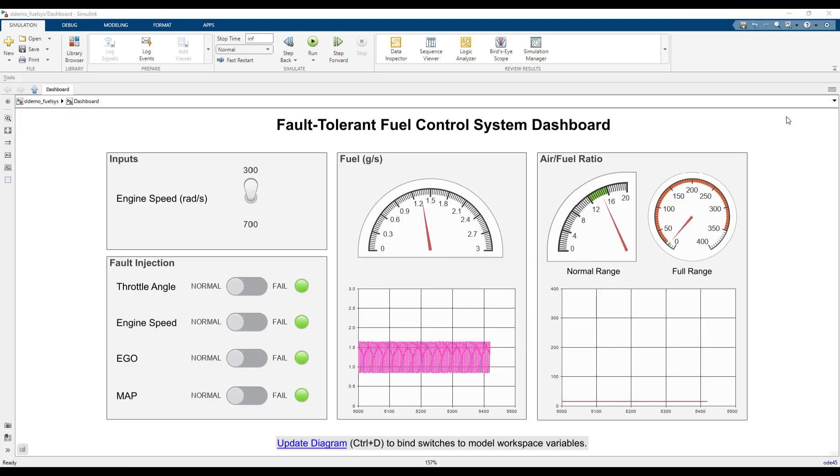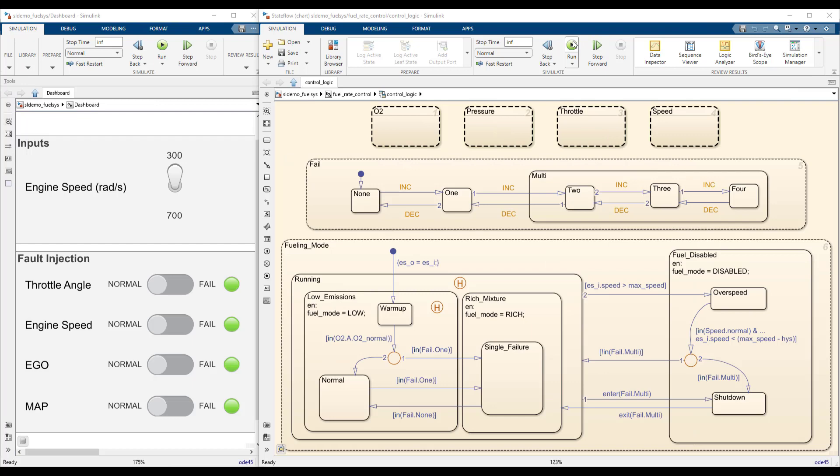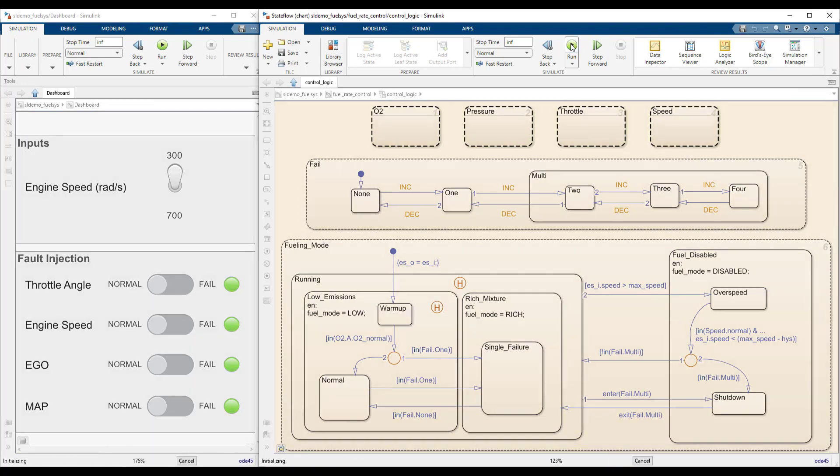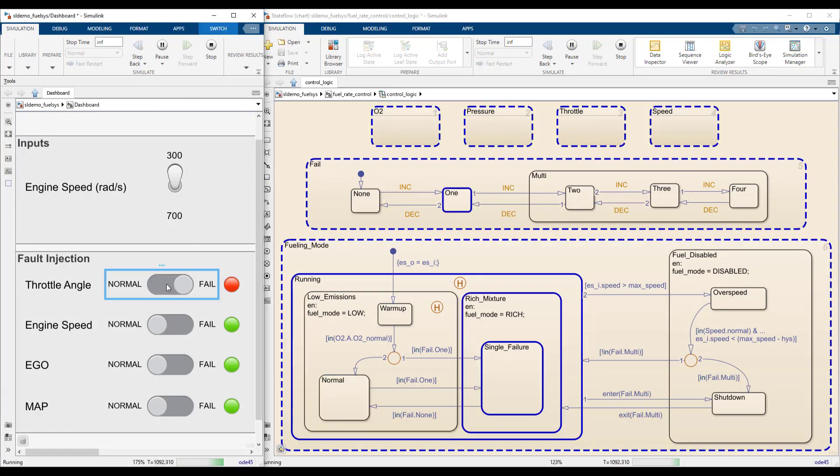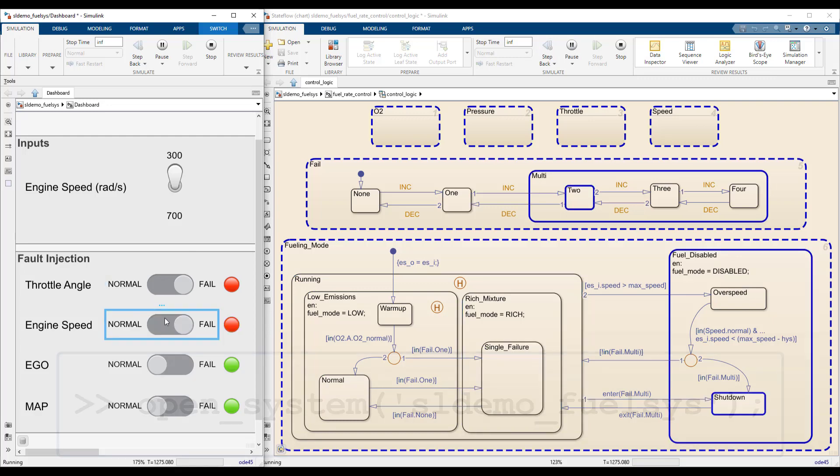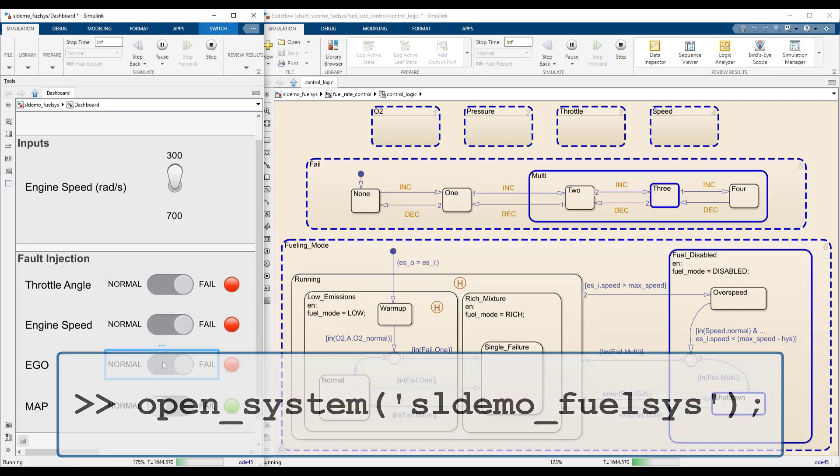This dashboard can be used to control the fail state for each of the sensors, as well as the engine speed. Interacting with the panel during simulation is a great way to explore the logic of the system. To access this model, follow the first link below this video or execute this command in the MATLAB command window.